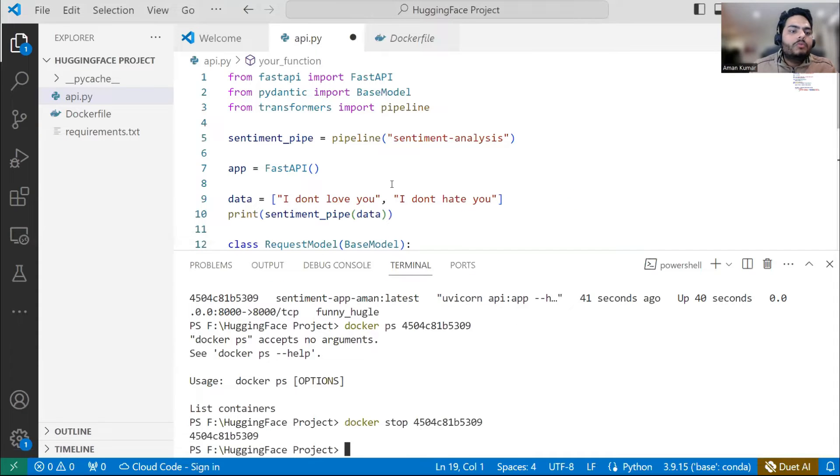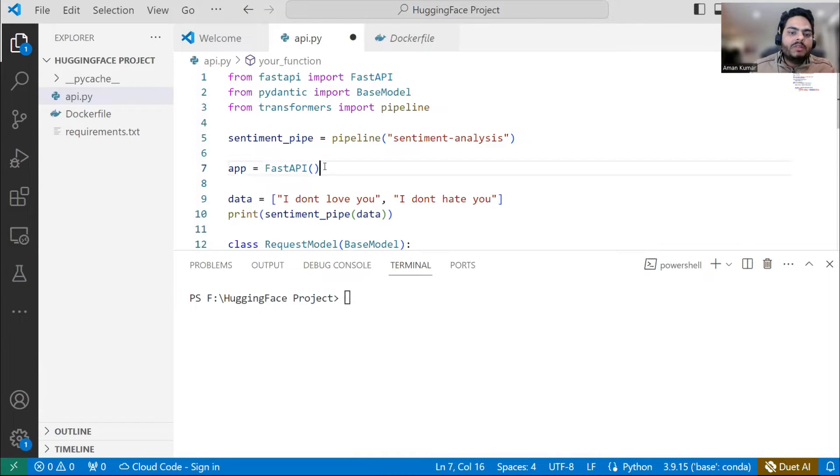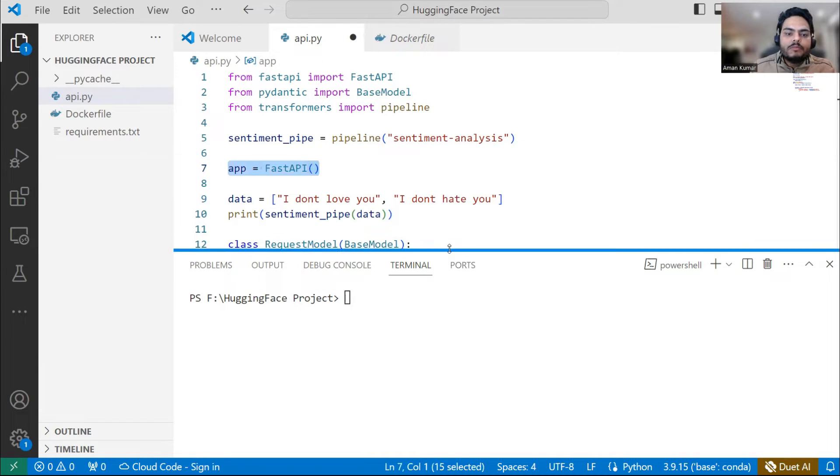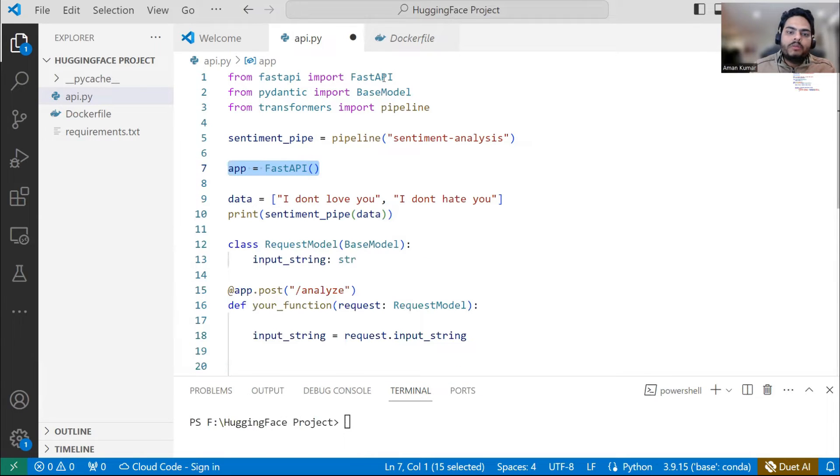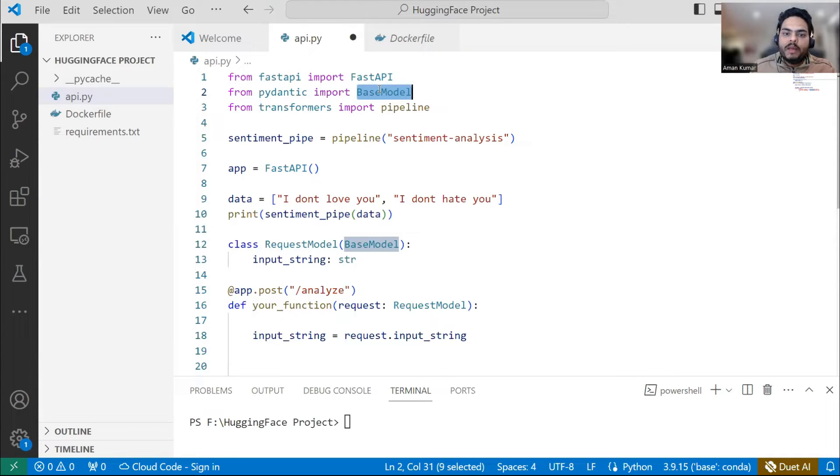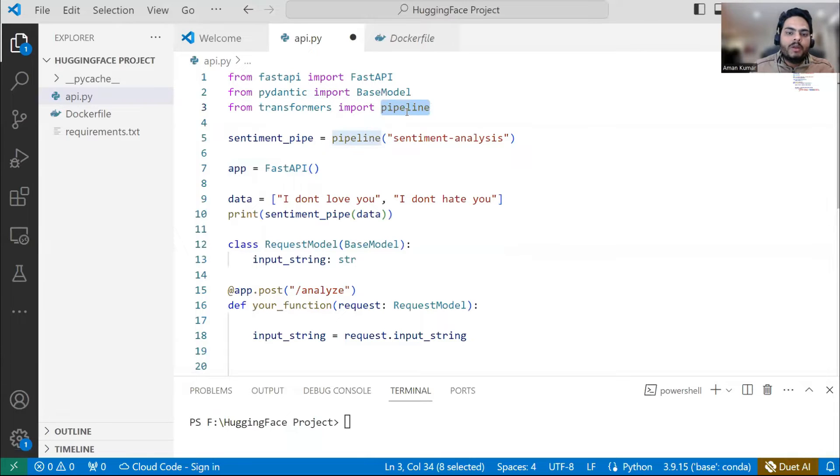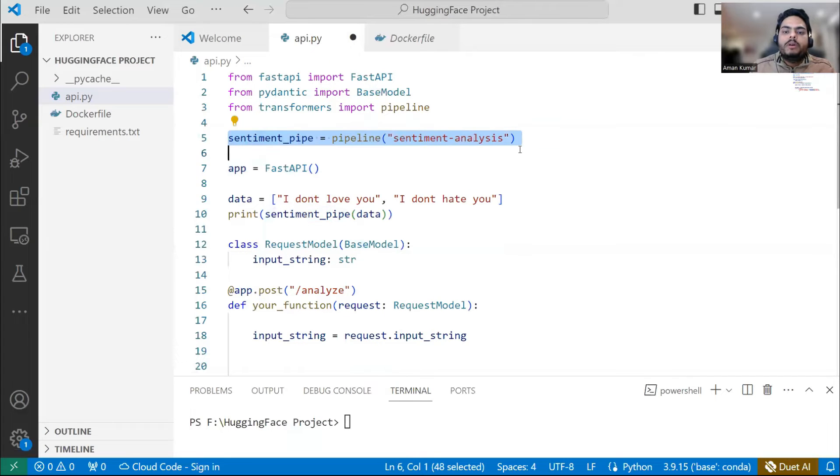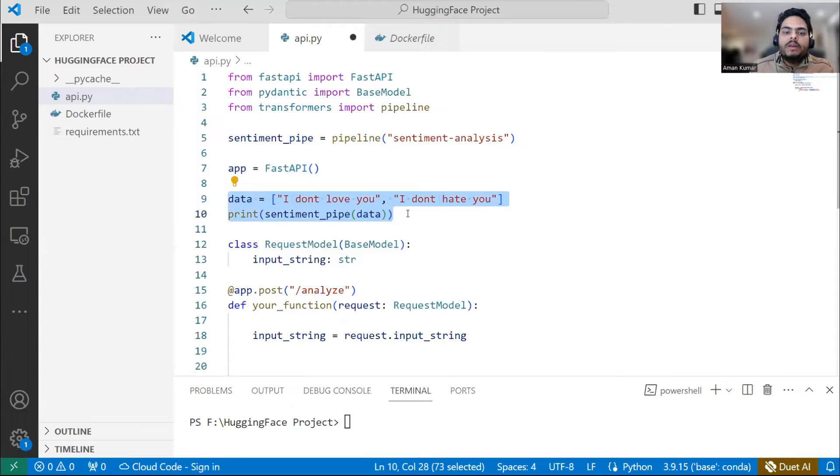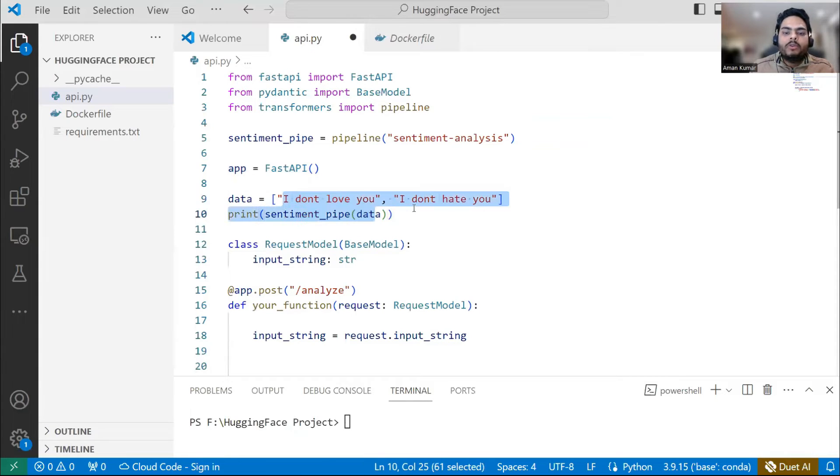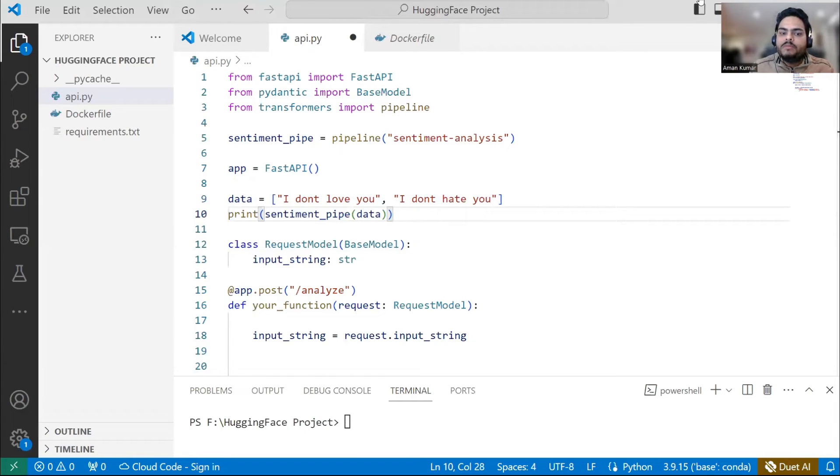So first of all guys, if I want to write anything inside FastAPI, I need to write inside this line number seven that you see here. Let me walk you through the code first. So from FastAPI, I'm importing FastAPI. From Pydantic, I'm importing base model because I will be calling my base model. On top of that, I'll be calling my actual what I want to do. And from transformers, I'm importing my pipeline. So I already showed you in HuggingFace page. So this is my pipeline sentiment_pipe and app. I'm creating FastAPI. Just to show you what this pipeline will do, I'm passing two statements here: I don't love you and I don't hate you. And I'm saying print sentiment_pipe data.